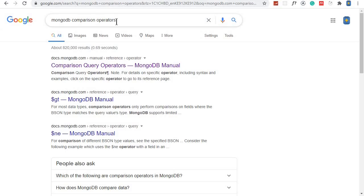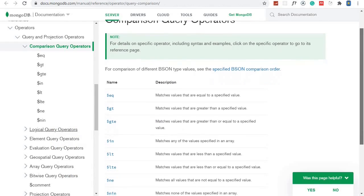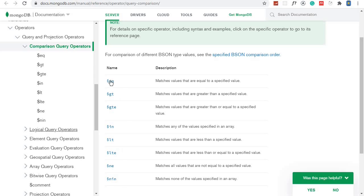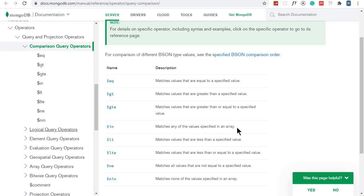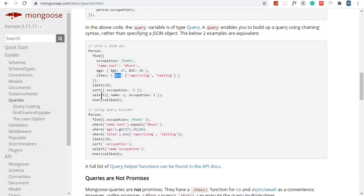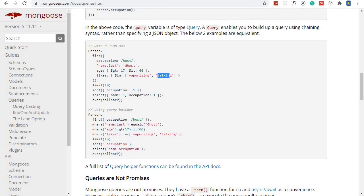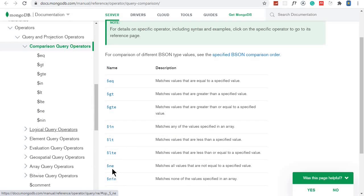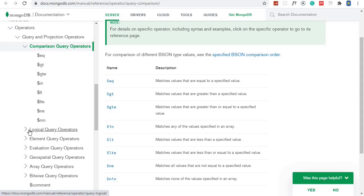Just search for MongoDB comparison operators and click the docs.mongodb option and you'll get a page listing all the comparison operators you can use: equal to, greater than, greater than or equal to, and 'in' which matches any of the values specified in an array. In the Mongoose documentation you can see 'in' takes an array of values. We also have less than, less than or equal to, not equal to, and not in. There are also logical query operators.